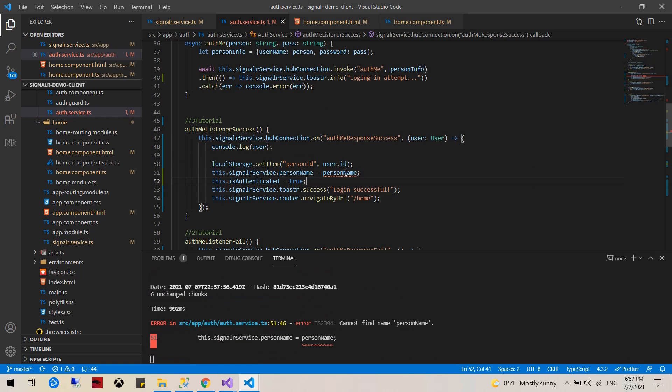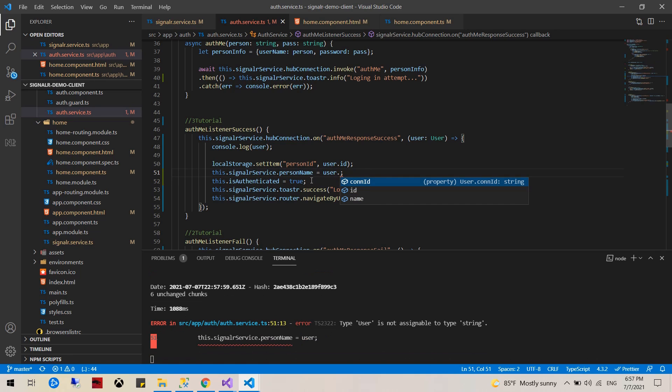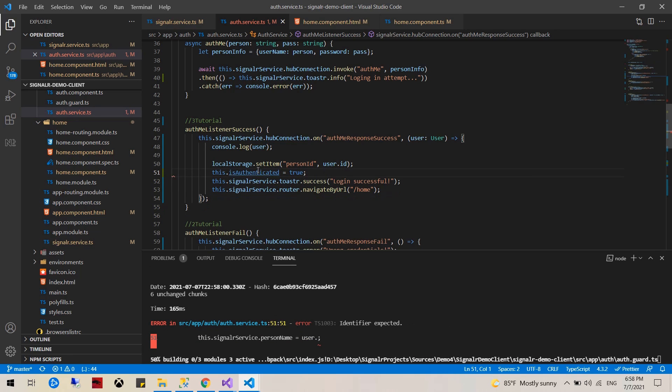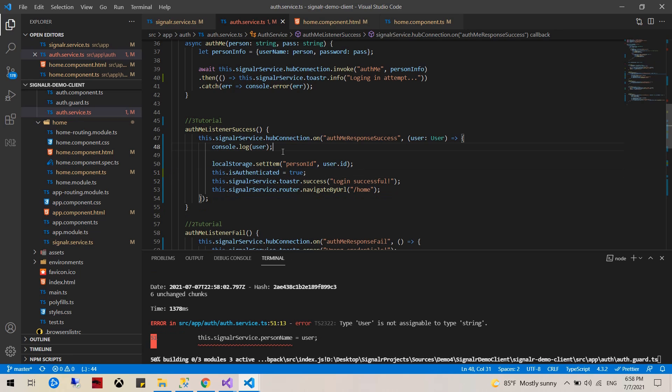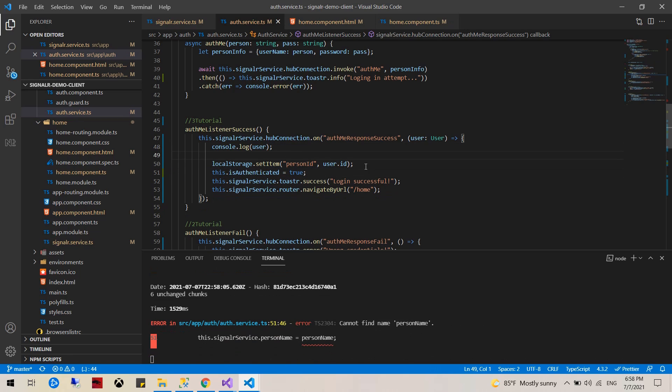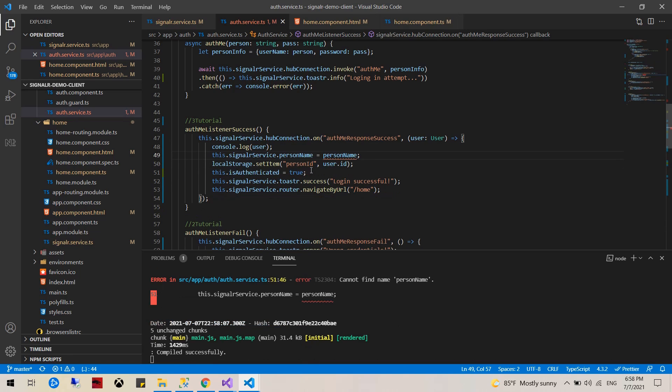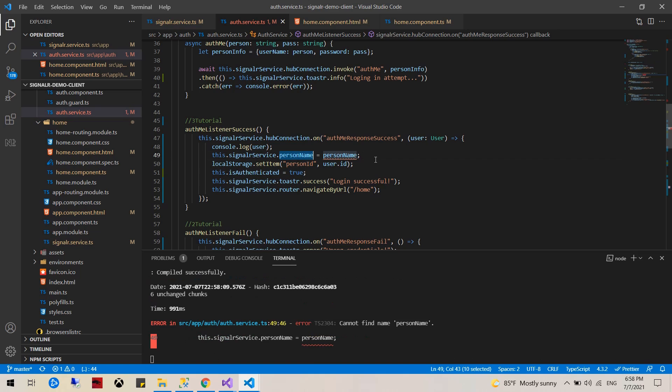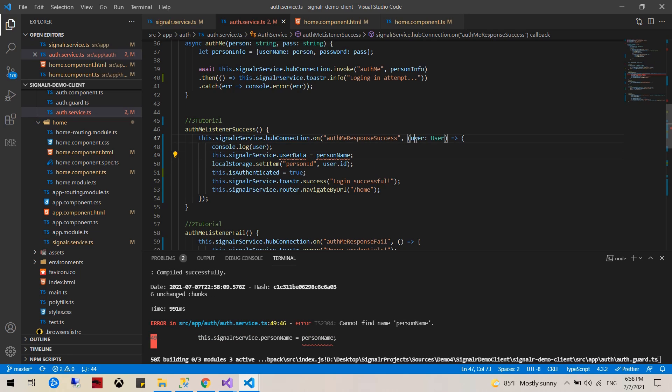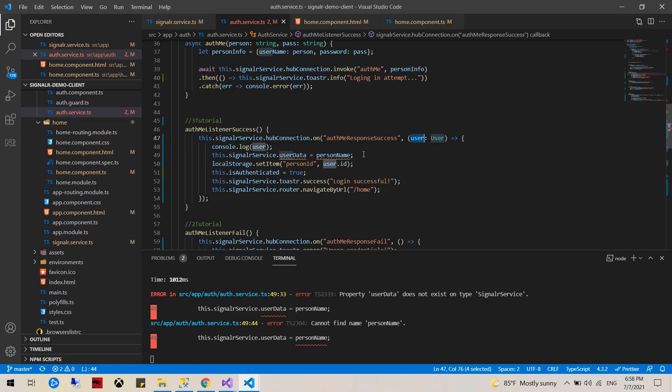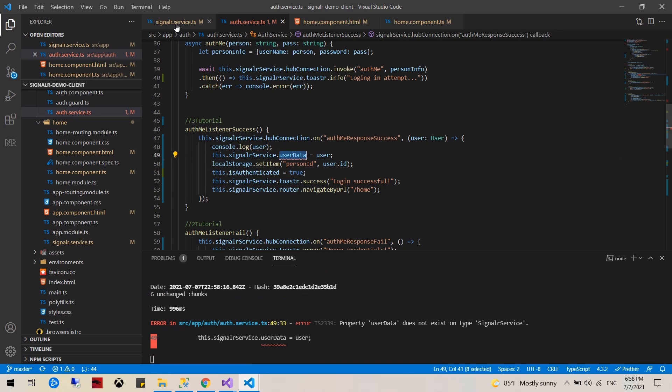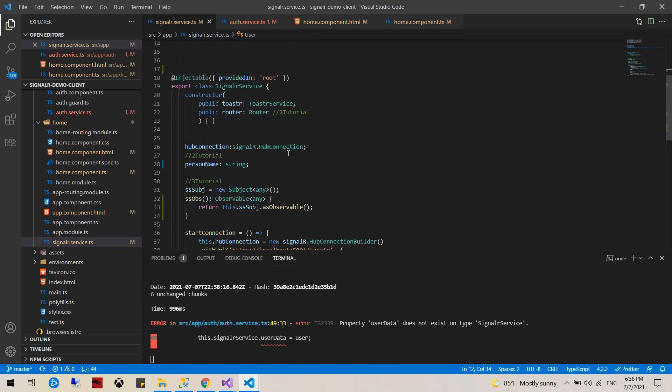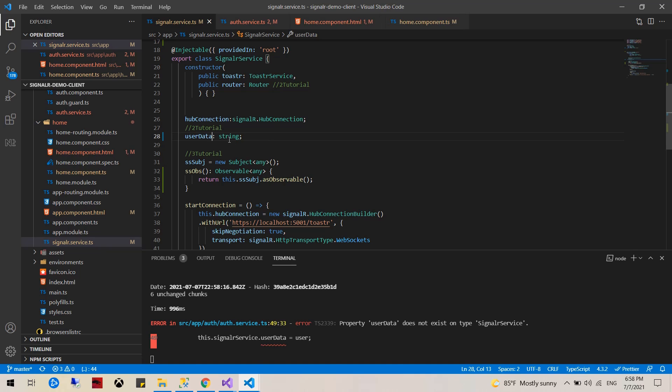We actually won't be needing this. We'll create user data and we'll assign to that. This user data will be a new variable right here, and that will be a type user.